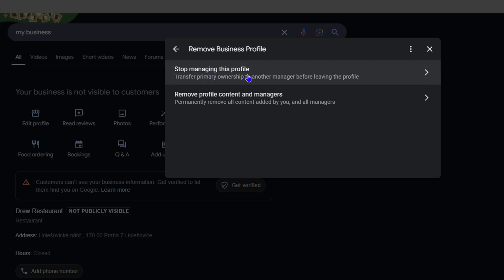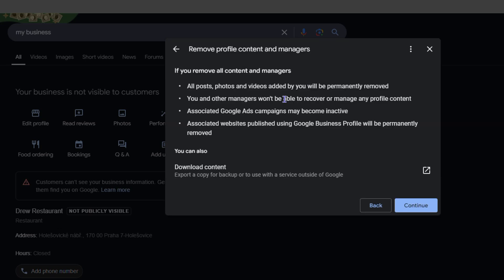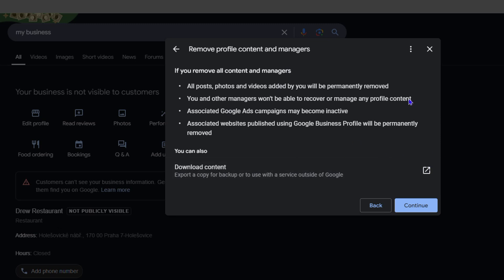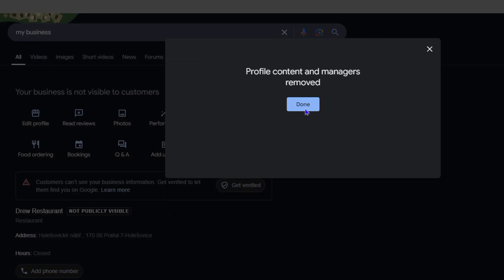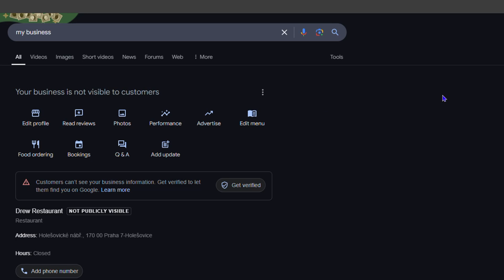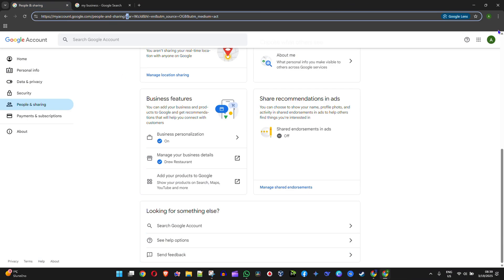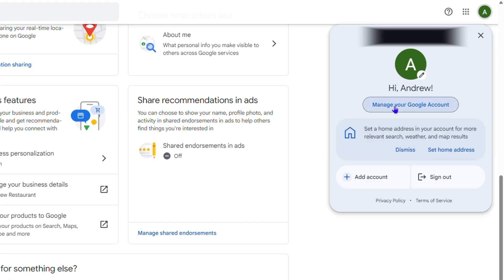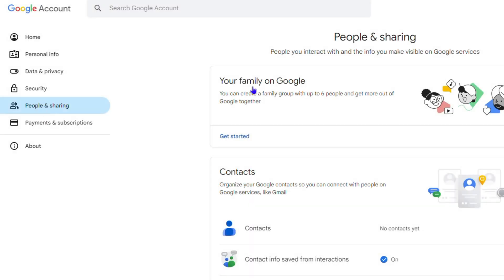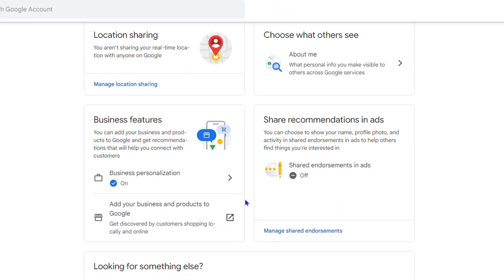Click on 'Remove Business Profile.' It will say 'Stop managing this profile' or 'Remove profile content and manager.' To completely remove the business click that option. You'll have the option to download your content — if you don't want to do that just click 'Continue' and then 'Remove.' It will confirm that profile content and managers are removed. Click 'Done' and that's it — the business is removed. If you go back to your profile, click 'Manage Google Profile,' go to 'People and Sharing' on the left-hand side and scroll down, you'll see the business is no longer there under business features. It's gone.